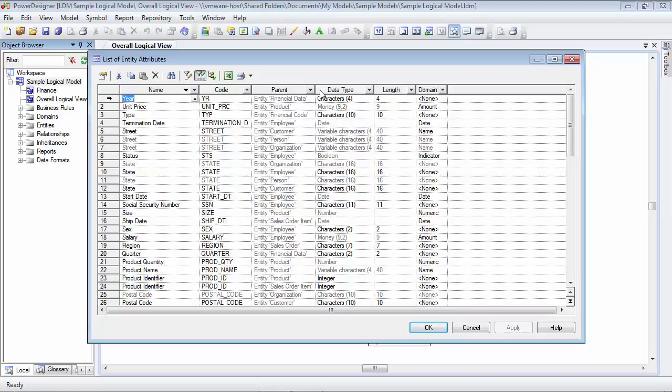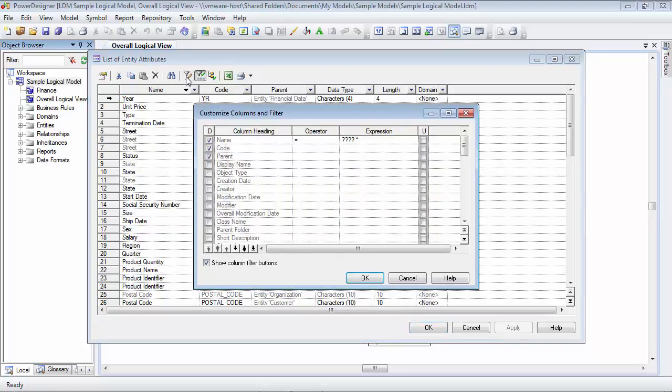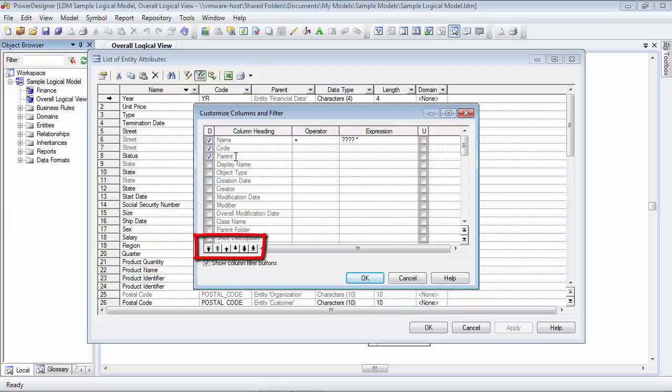So, we'll click that customize columns and filter button again. And this time, what we're going to do is we're going to place the mouse pointer in the parent cell here and click once. That activates the cell. Now, down towards the bottom, you'll notice a series of arrows. We're going to use these arrow buttons to adjust where parent appears in the order. So, this time, I'm just going to click the single arrow button and you'll see that parent moves above code. If I click it again, it now moves to the top.